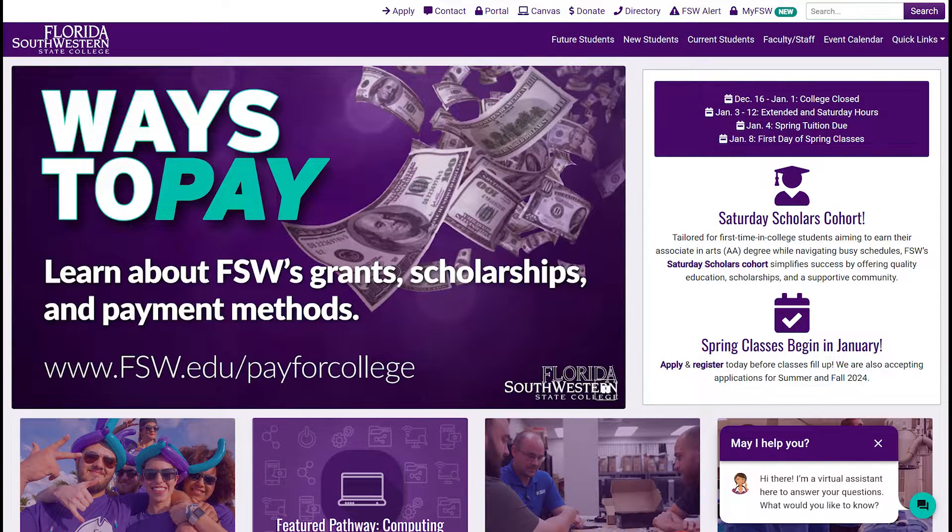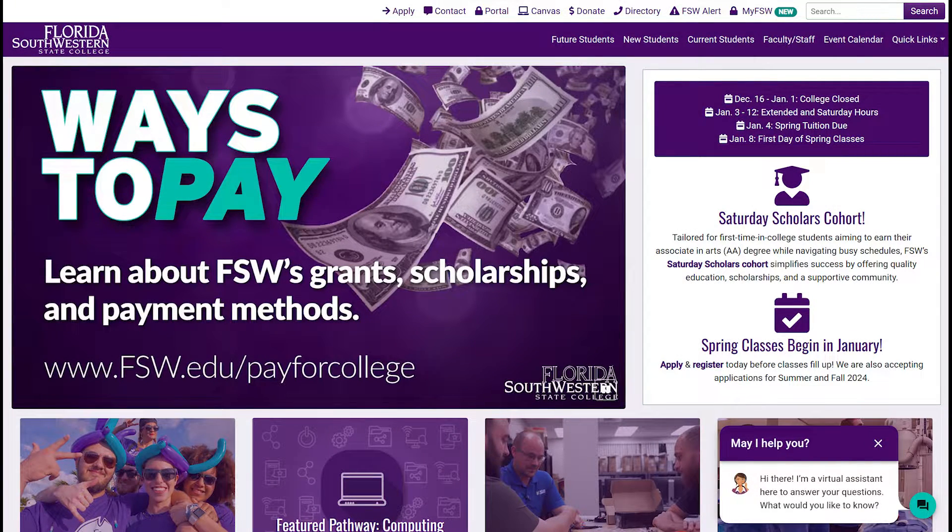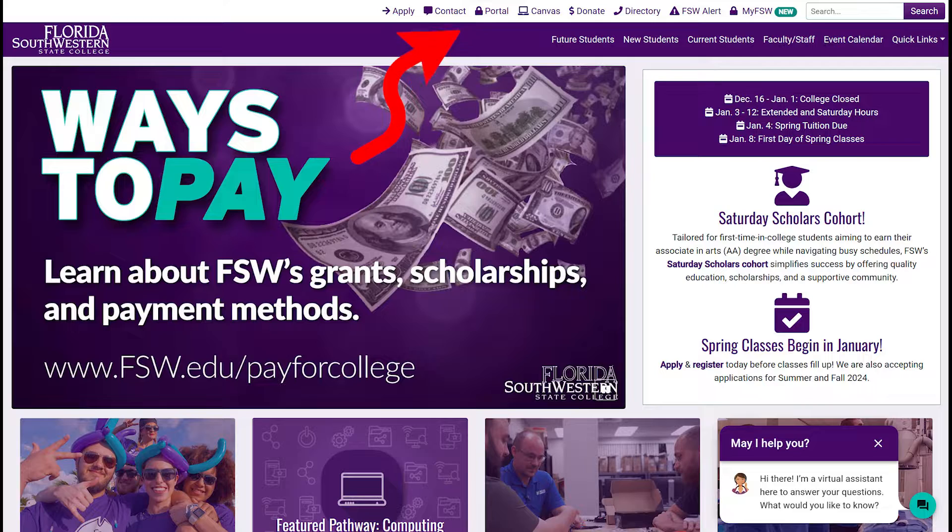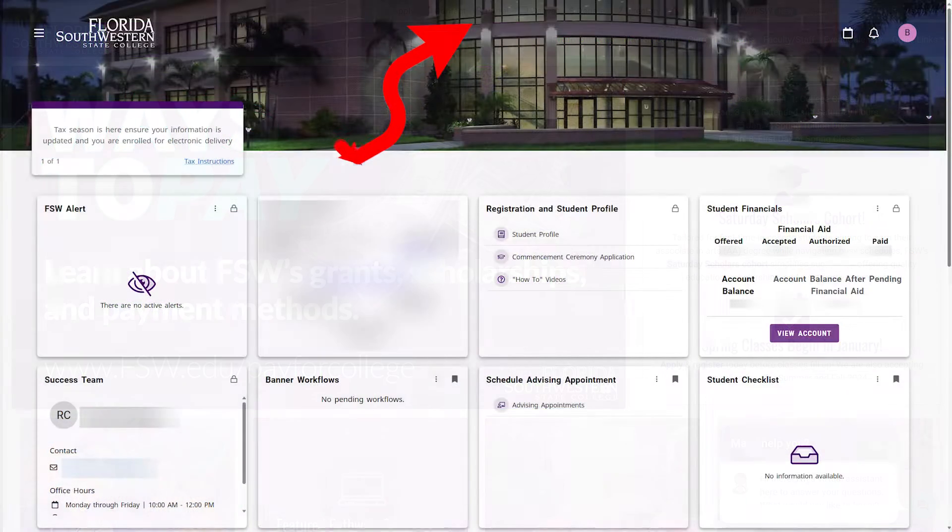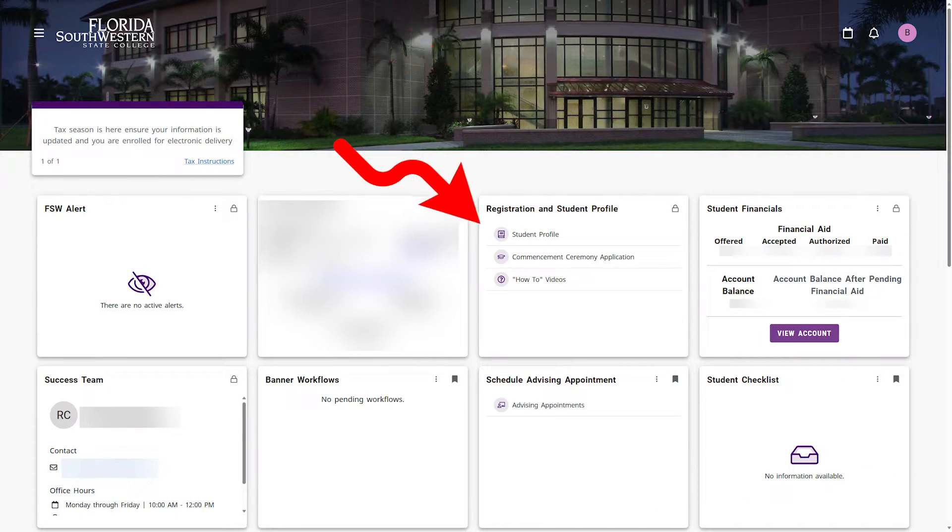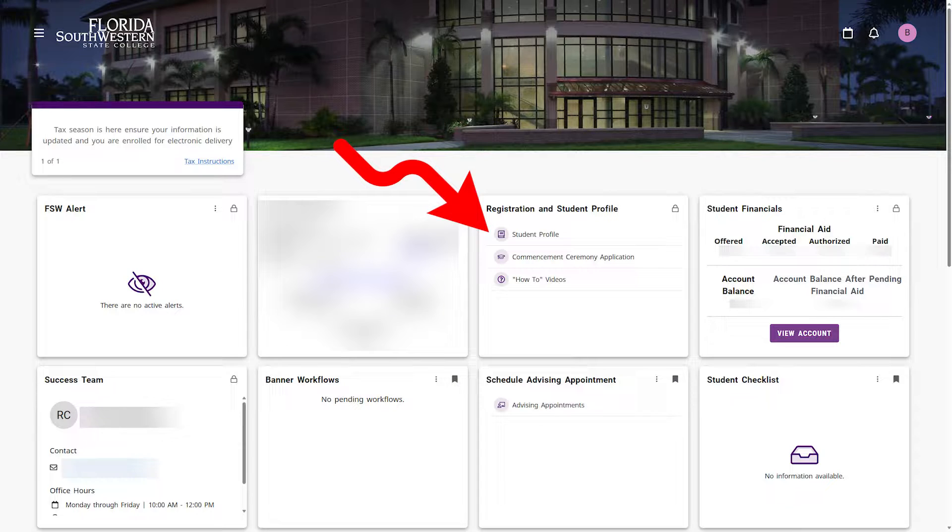In this video, you'll learn how to use the Register for Classes and View Schedule feature. Begin by logging in to your FSW Portal account and click on the Student Profile icon.